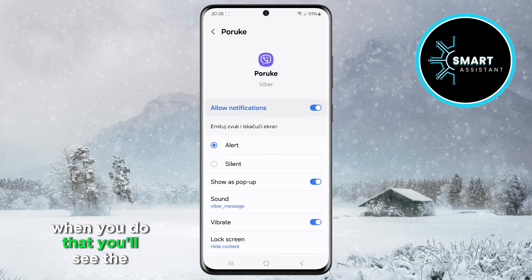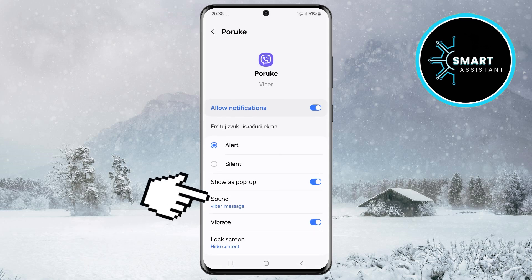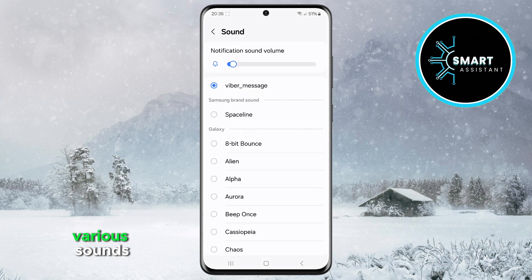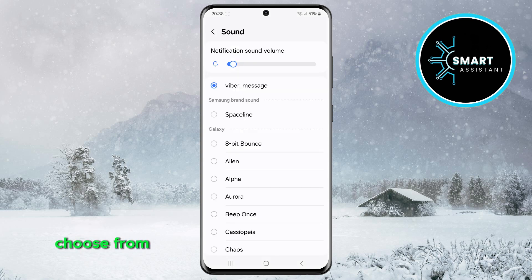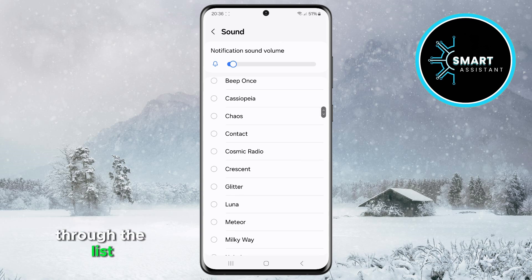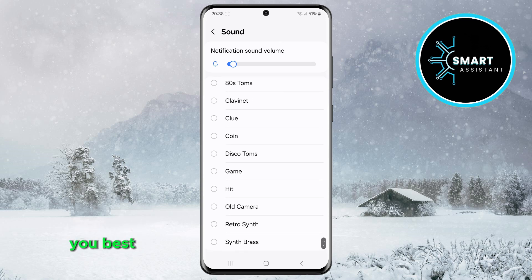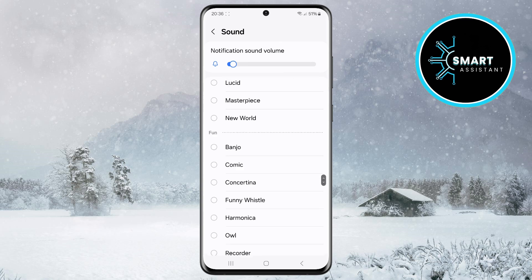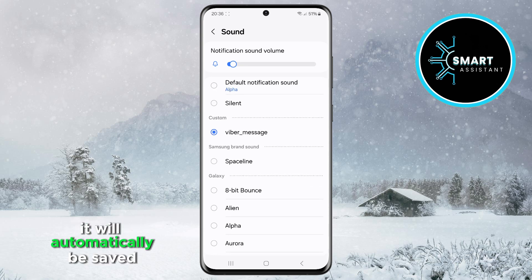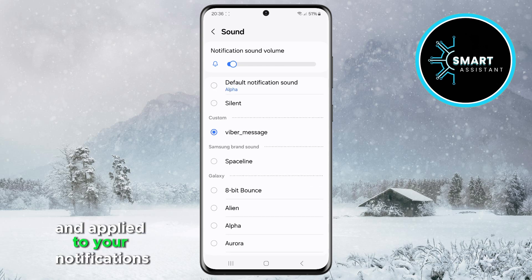When you do that, you'll see the sound option — tap on it. This will open a page with various sounds and melodies you can choose from for your notifications. Browse through the list and select the sound that suits you best. Once you select your desired sound, it will automatically be saved and applied to your notifications.